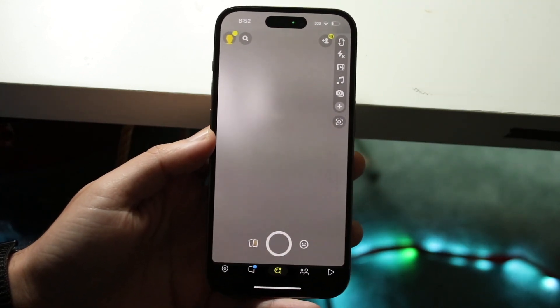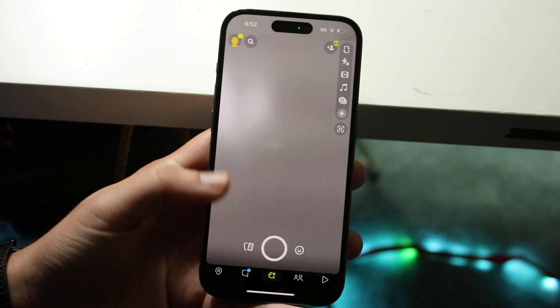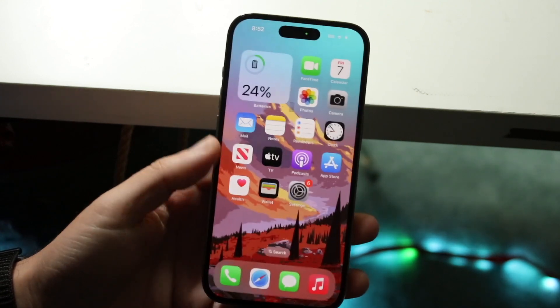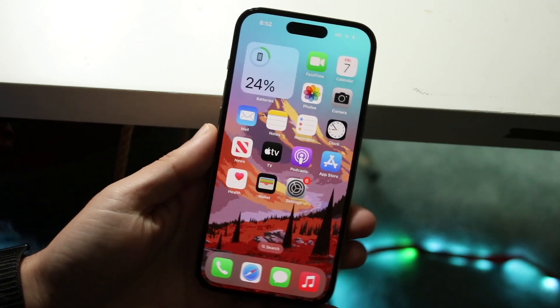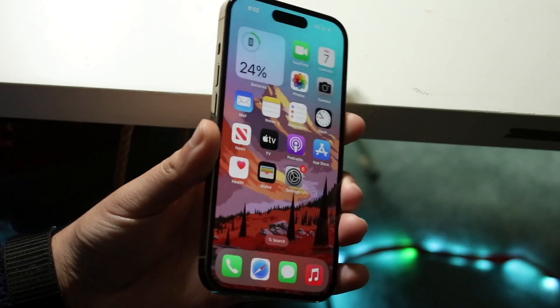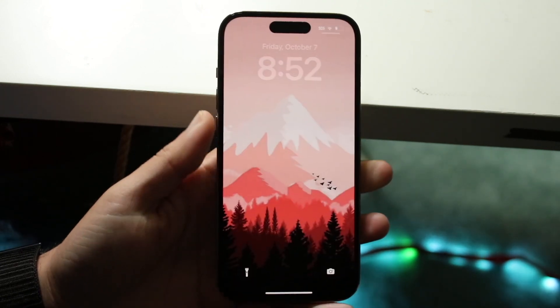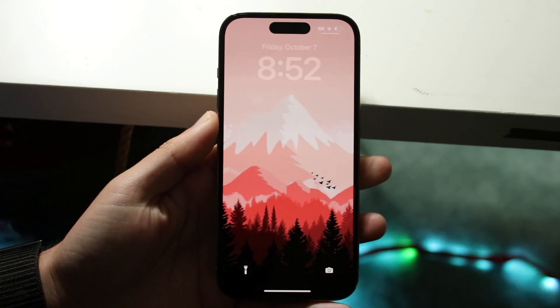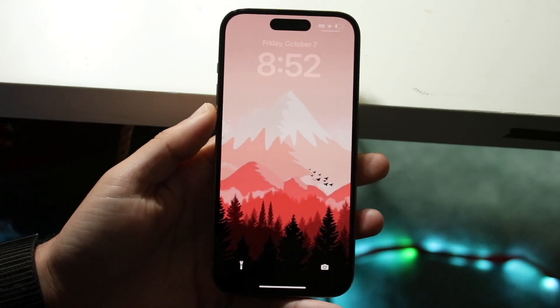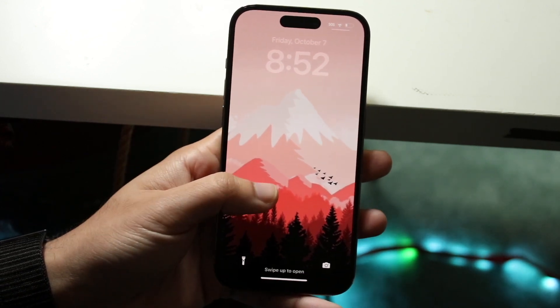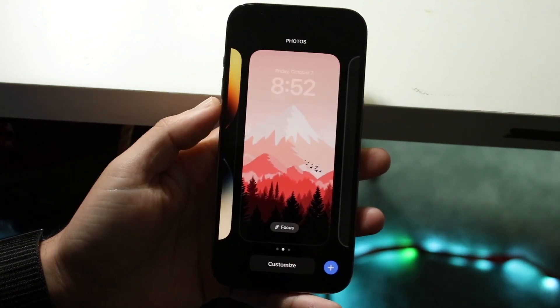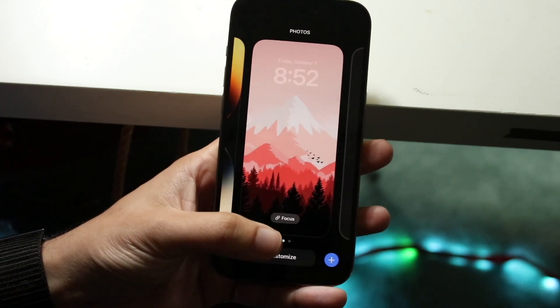Basically, you want to make sure you're logged into Snapchat. Then go ahead and make your way over to your lock screen. What you want to do here is hold down and click Customize.